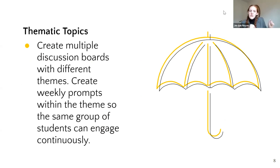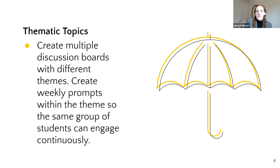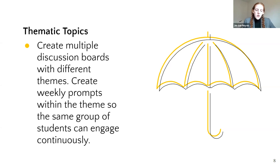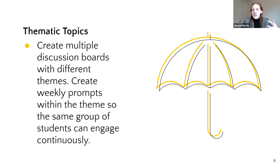A little different from groups is using thematic topics for your discussions. It does require a little more work from the instructor side because you're setting up multiple discussion threads, but what's really nice is that it allows students to choose the space that interests them most in your course, giving them agency about what material is most interesting to them in the larger conversation.